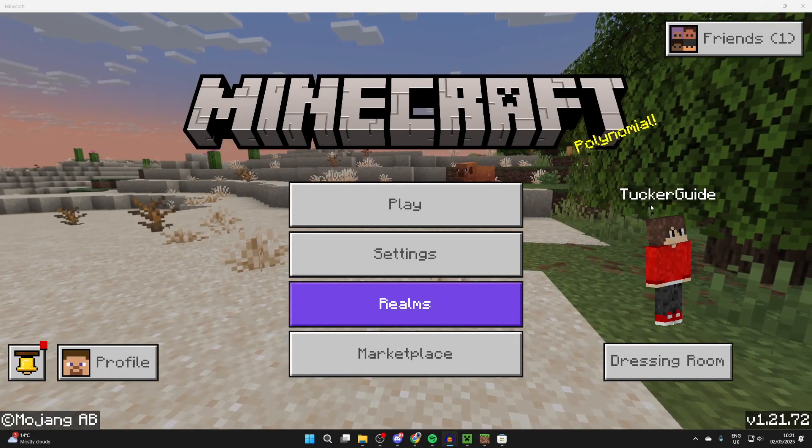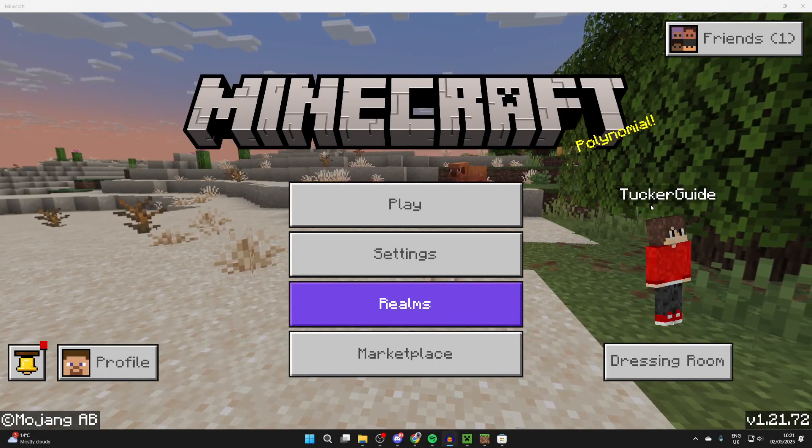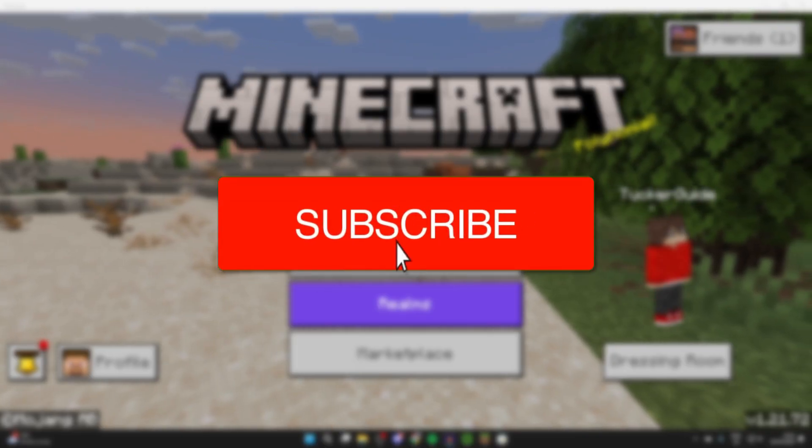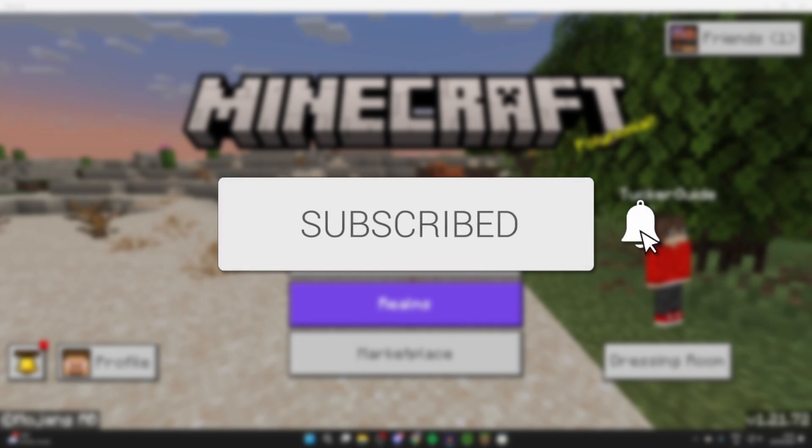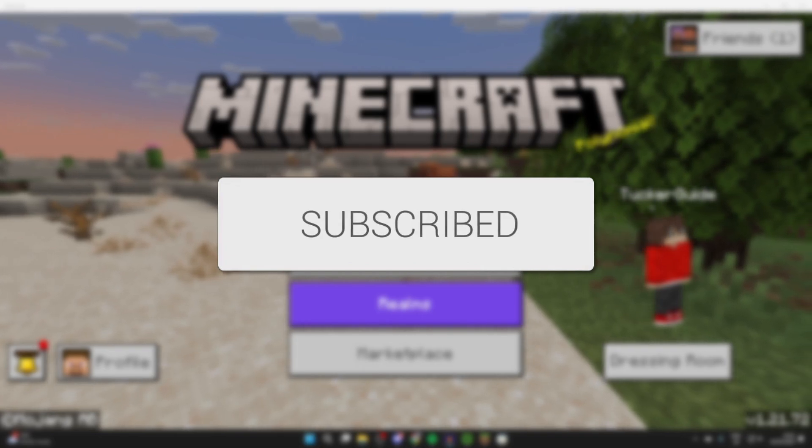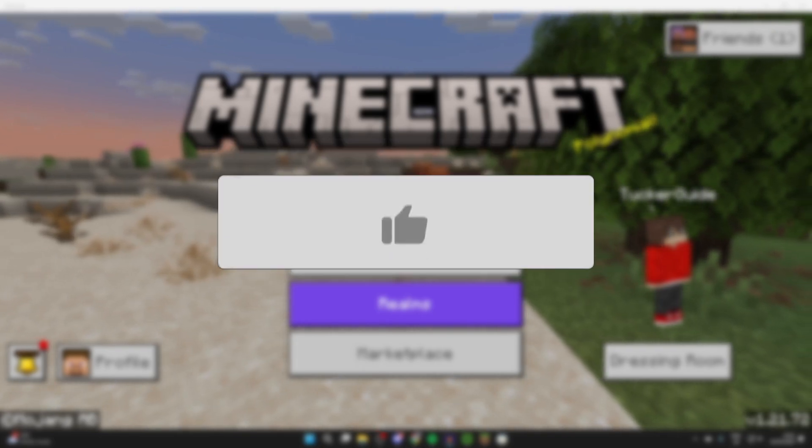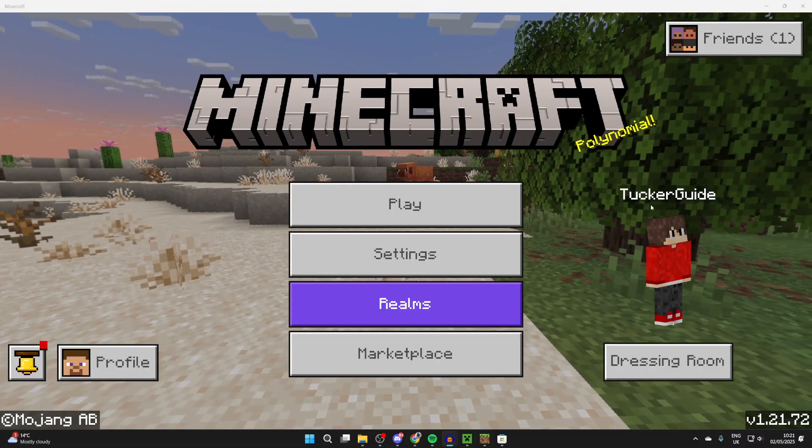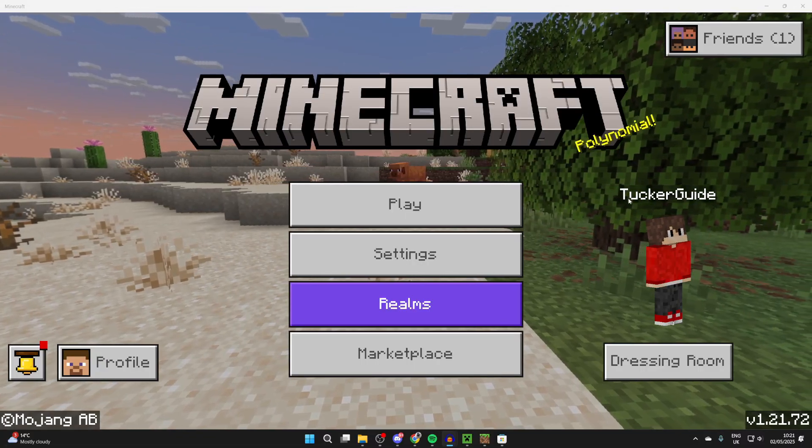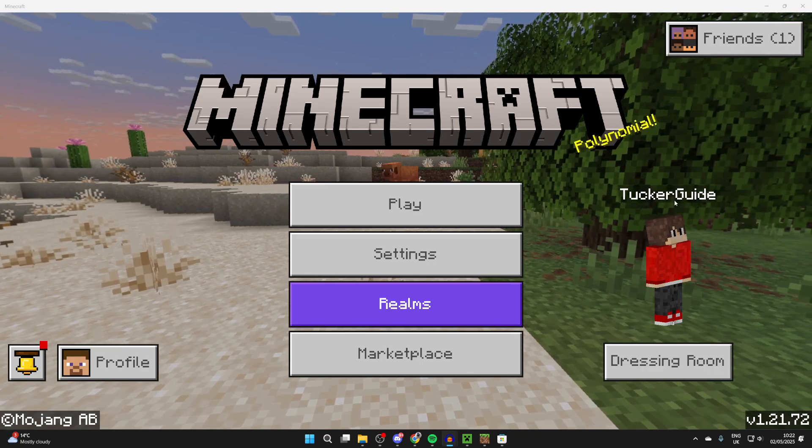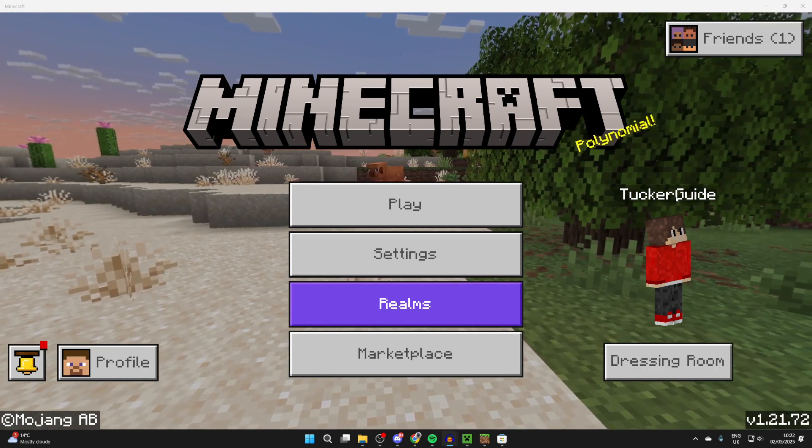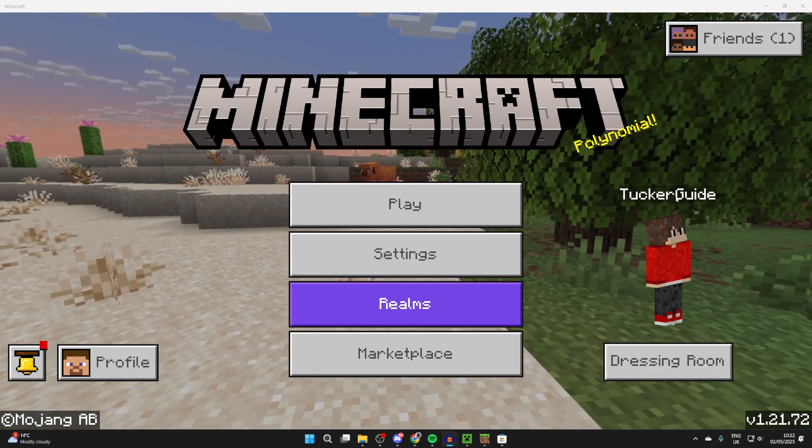We'll guide you through how to change your name in Minecraft Bedrock. If you find this useful, please consider subscribing and liking the video. Perhaps you aren't currently happy with your name. You can see mine here, Tucker Guide, and I want to switch this up.